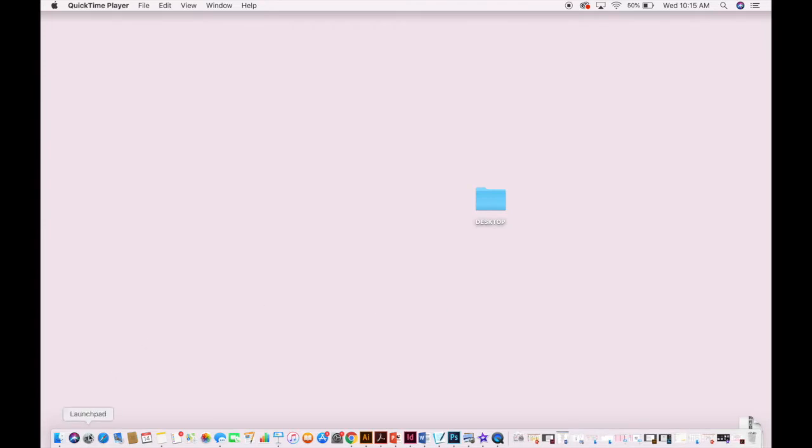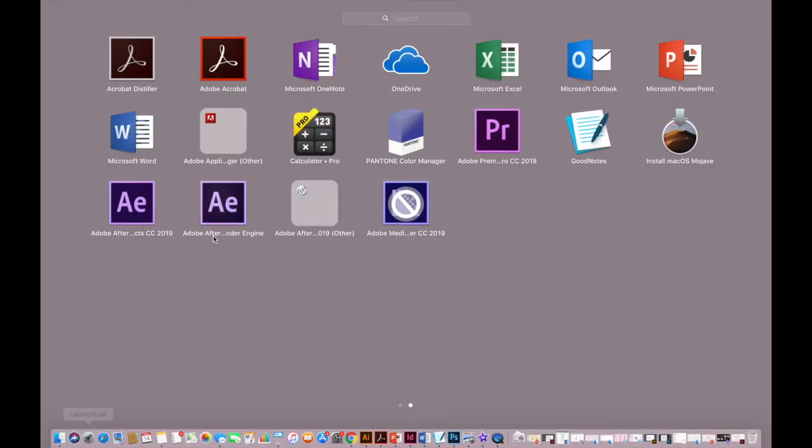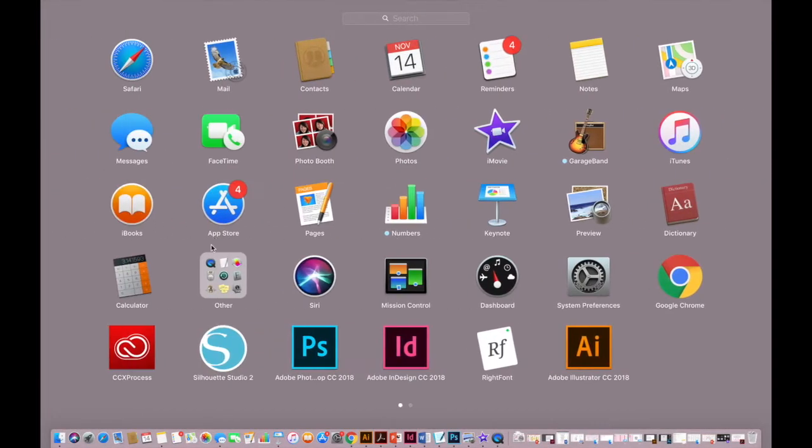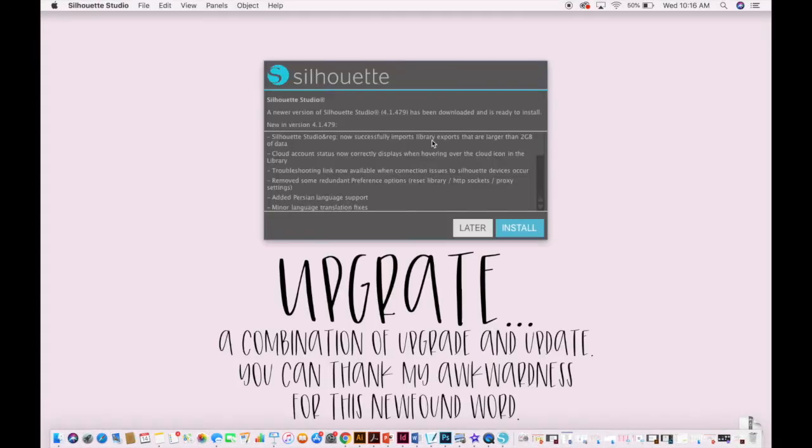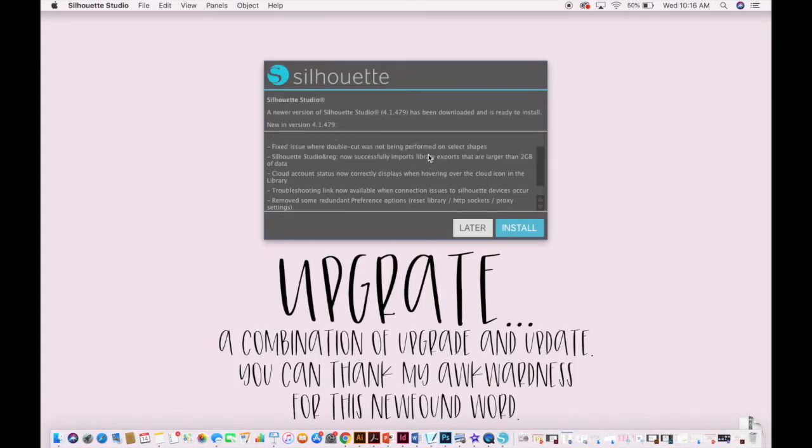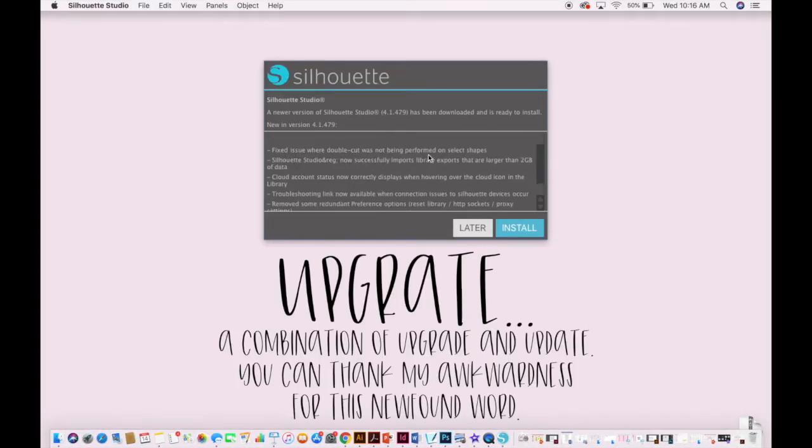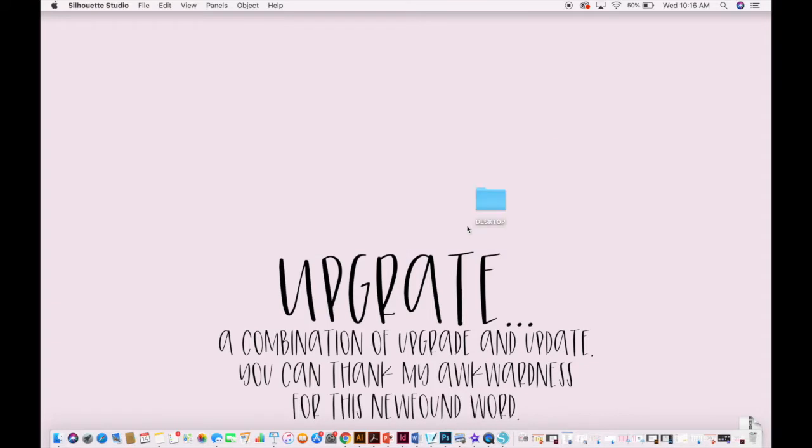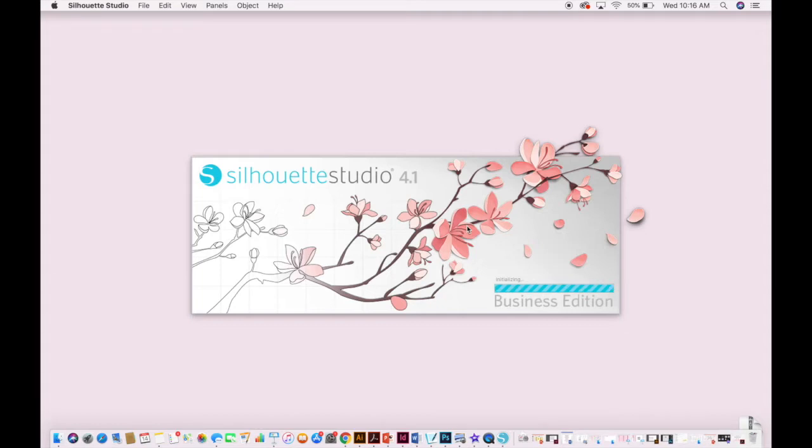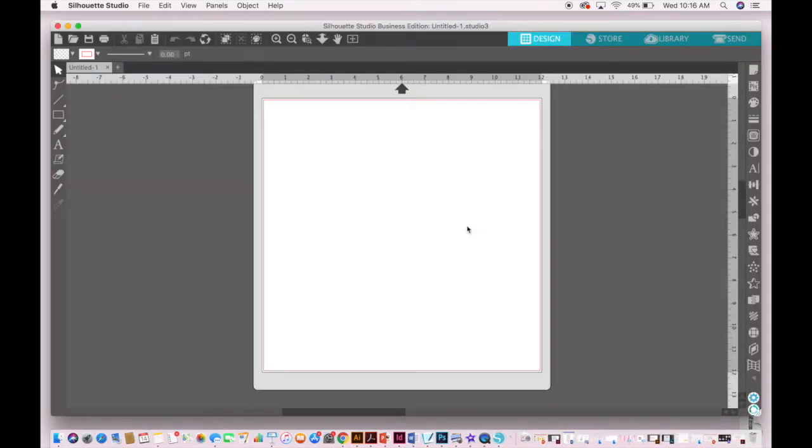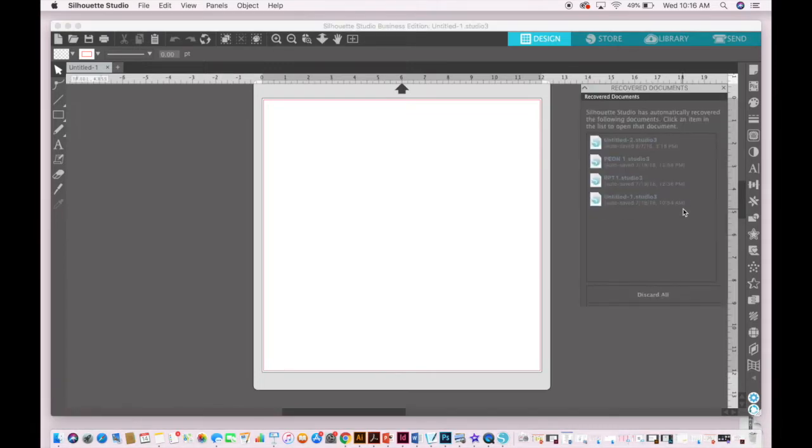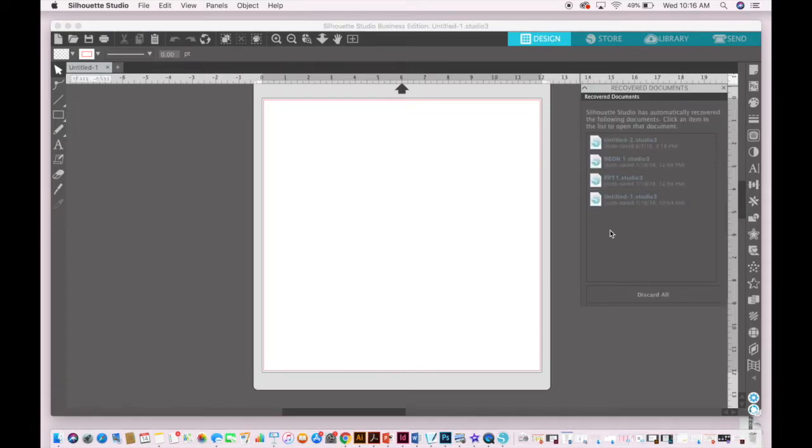So to get started, I'm just going to pull up Silhouette. I'm going to go to my launch pad and I'm going to pull up Silhouette Studio. Apparently I need to upgrade my version of Silhouette Studio. I haven't cut vinyl in a while, but I'm just going to hit later and I'll update it later. So I have Business Edition, which is a paid version of the software, but you can still do this on the free version. So don't even worry about that.